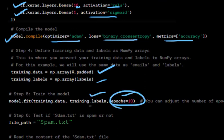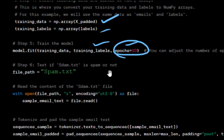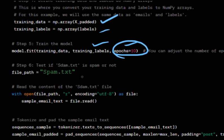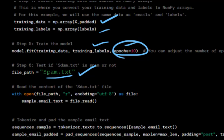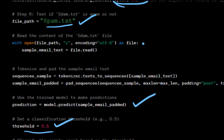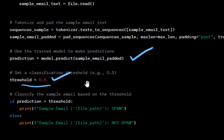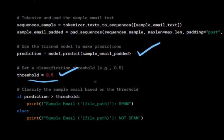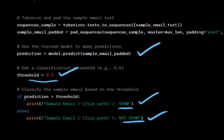We specify the file path for a sample email text file (spam.txt or nspam.txt) and read its content. We tokenize and pad the sample email text using the same tokenizer and padding settings. We use the trained model to make predictions on the padded sample email. We set a classification threshold of 0.5 to determine if the email is spam, then classify it based on whether the prediction probability exceeds the threshold.